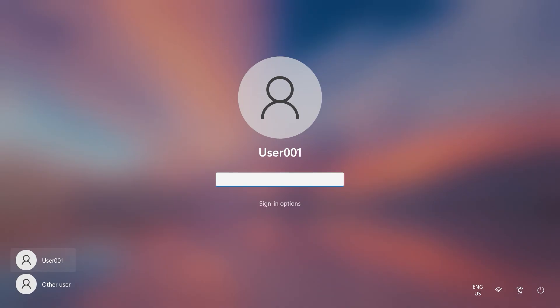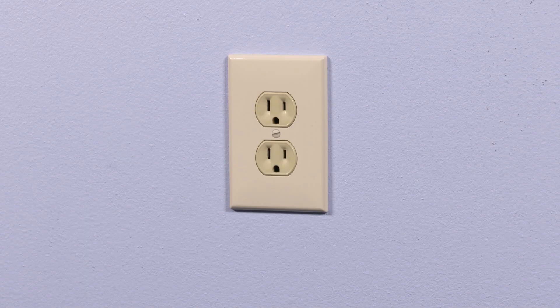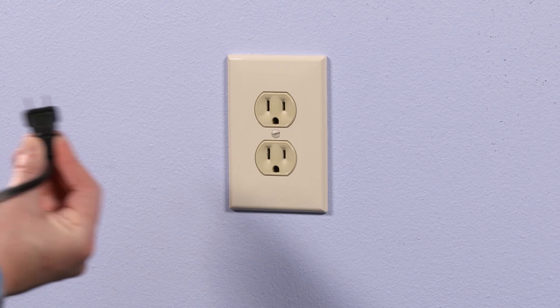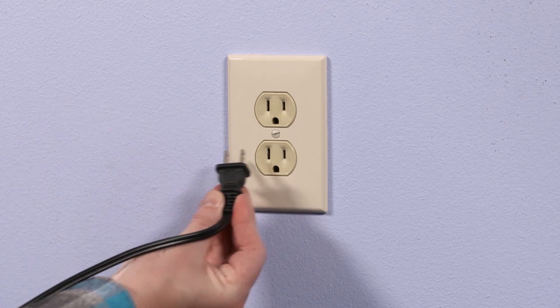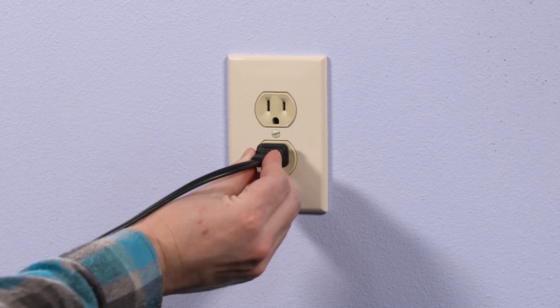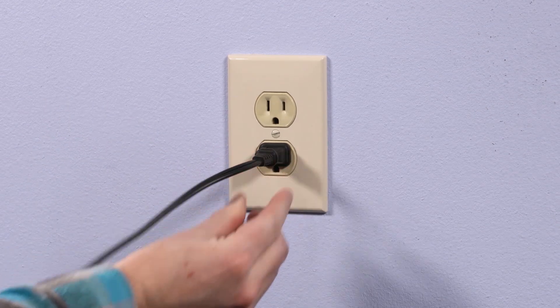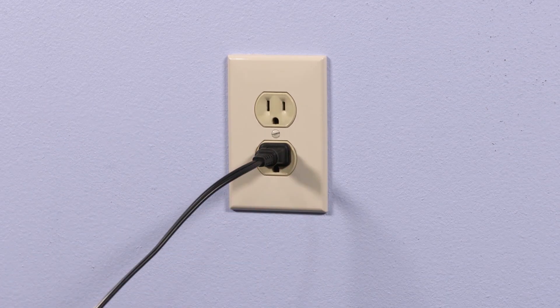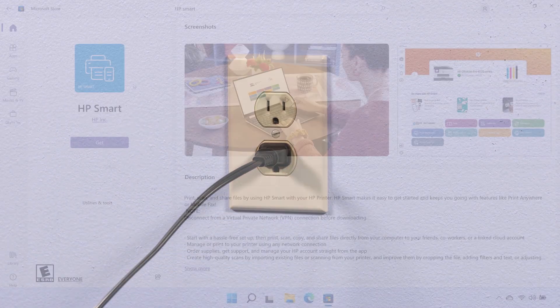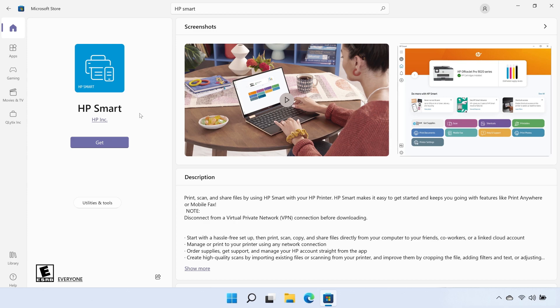If you used a different password with the previous Windows version, you might need your old password. Keep your PC turned on and connected to a power source for the duration of the Go Back process. After going back, you might need to reinstall some apps and programs.